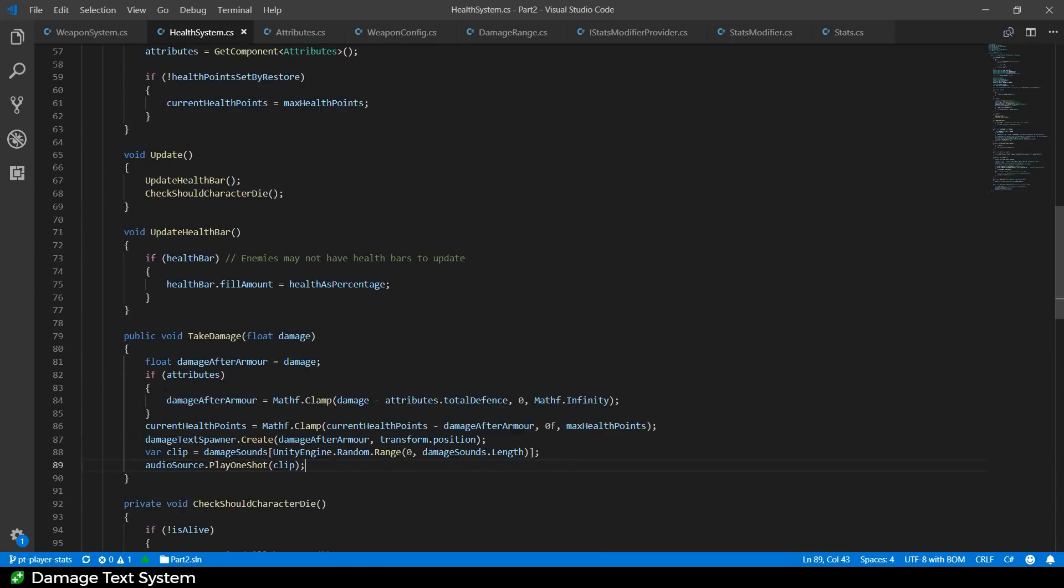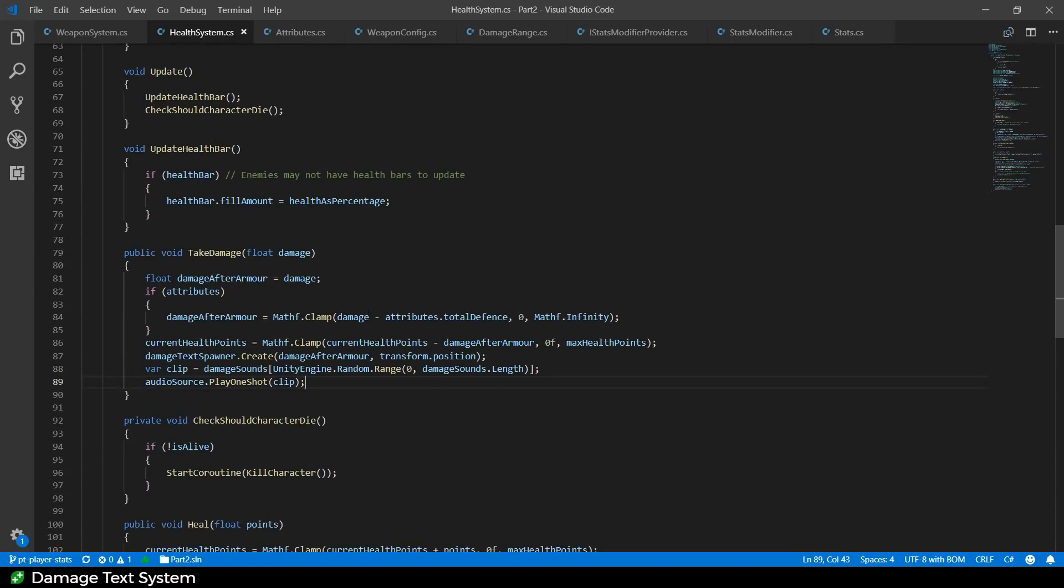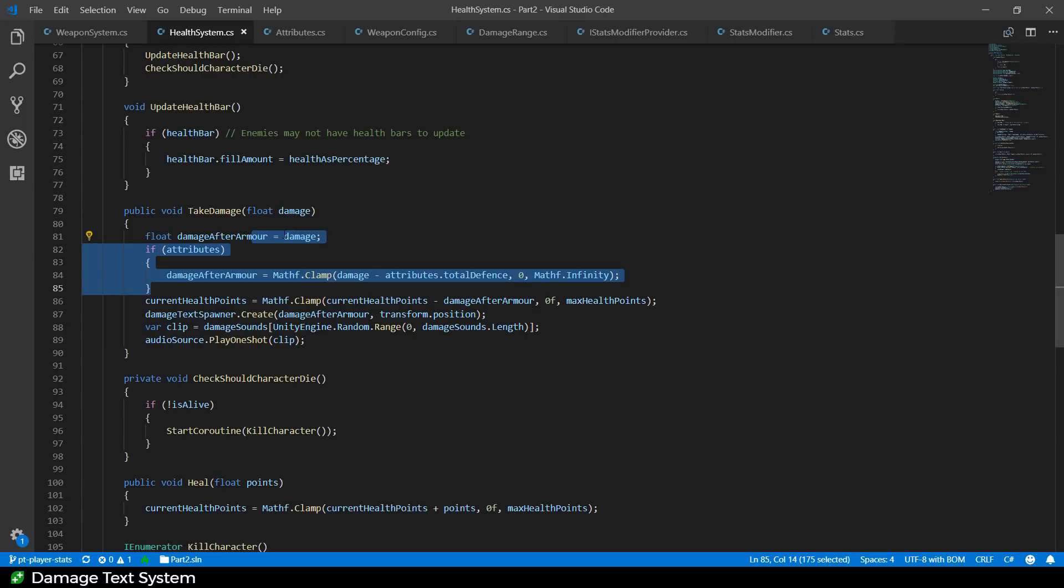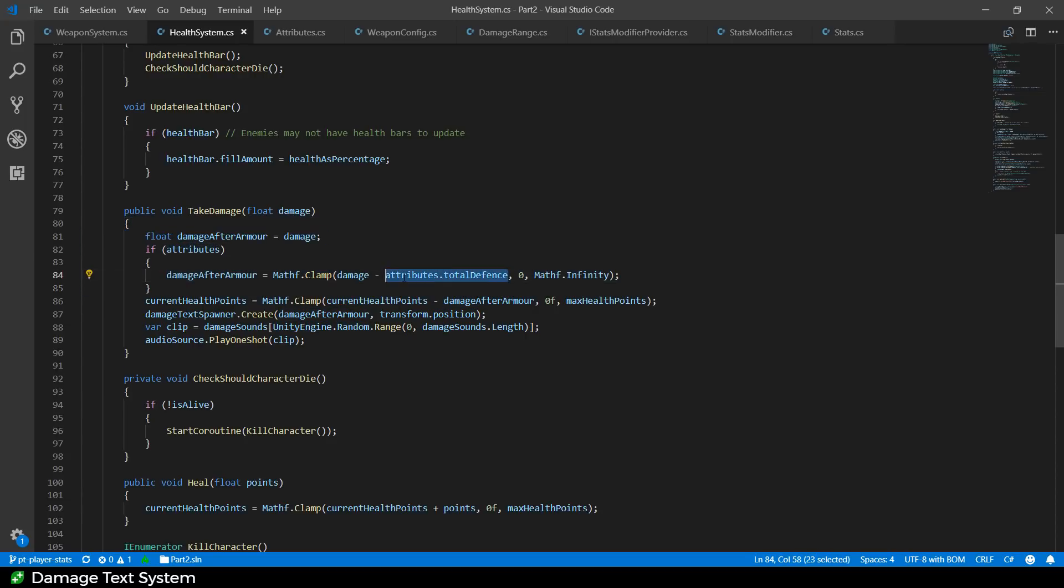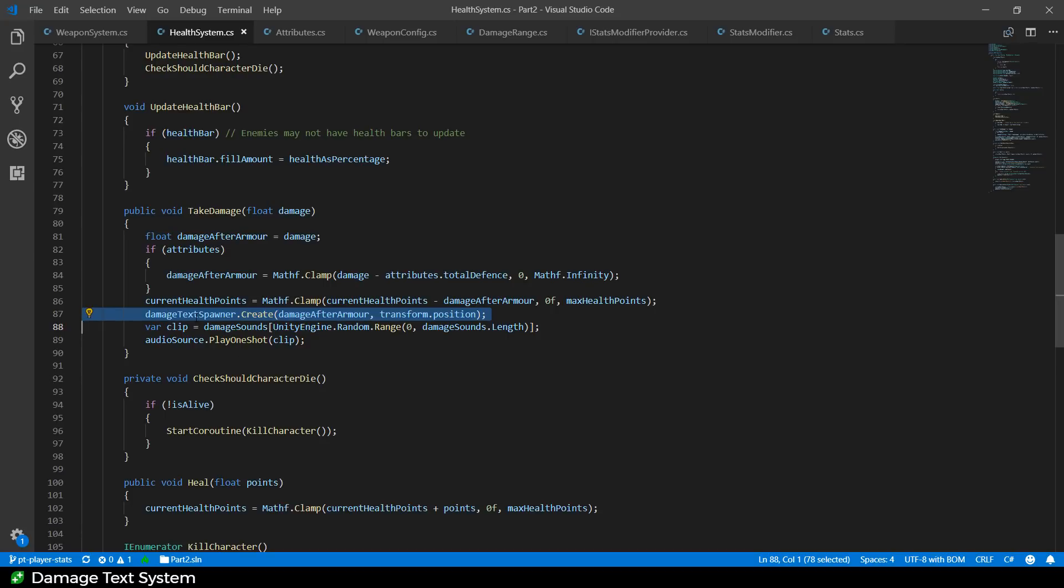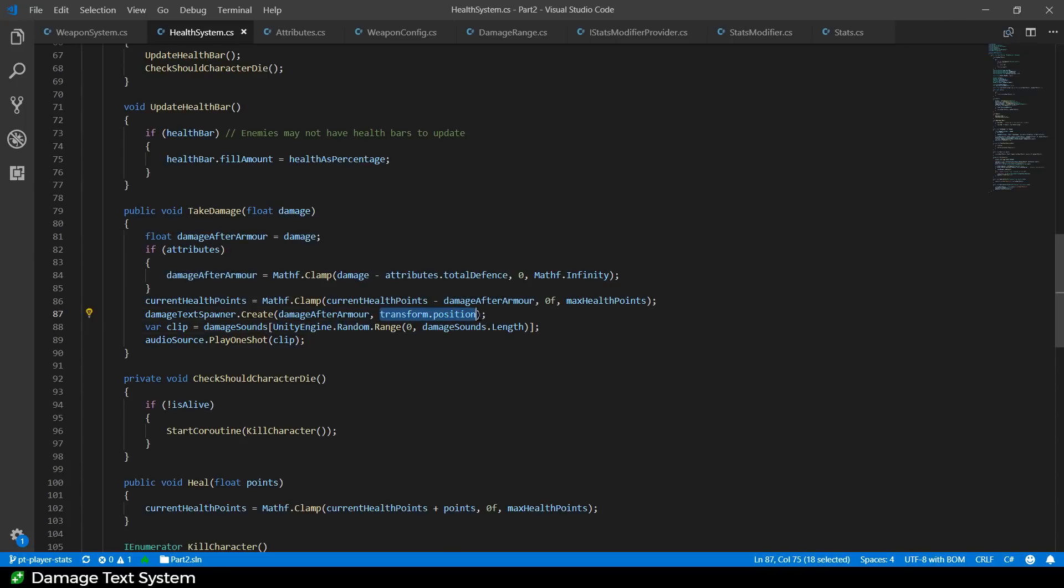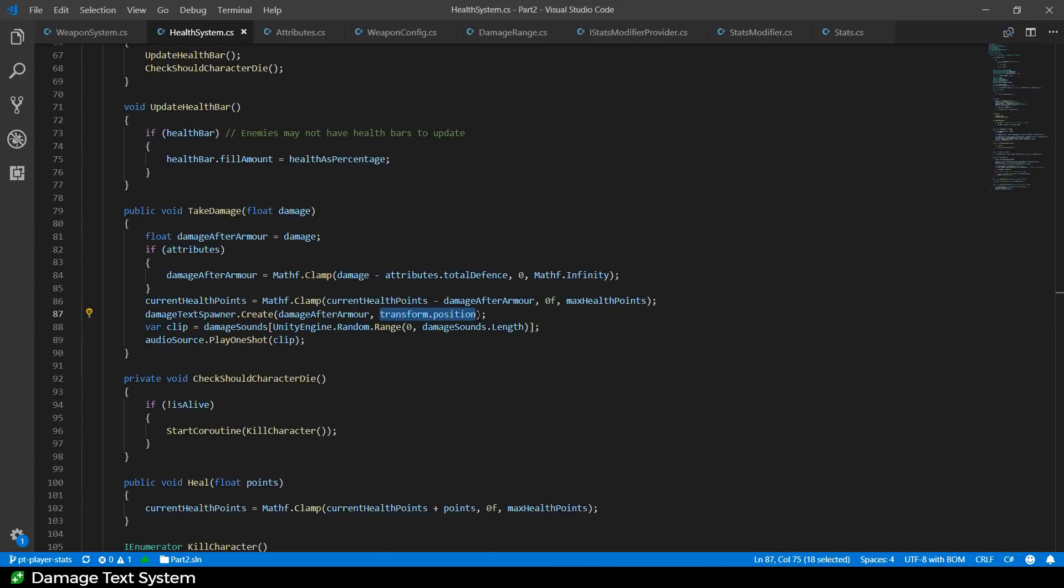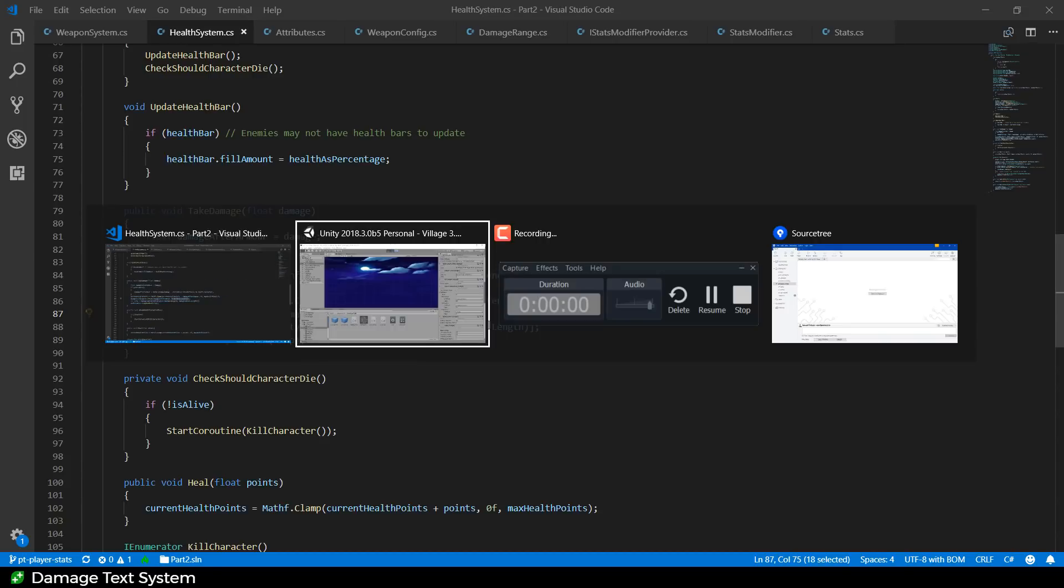So this here is our health system. Our health system has a take damage method, and when the damage is taken, we calculate the damage after the armor. We just subtract the total defense attribute from the armor. But also we do this thing here, the damage text spawner create, and it gives you the amount to display and the position to display it at. Previously, the on-screen UI has been to put some UI in the world and turn to face it towards the player. What I'm doing here is a little bit different. I am spawning the text inside a canvas, and then I am positioning it to go to the right place.